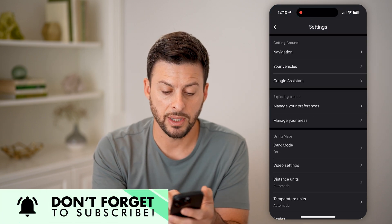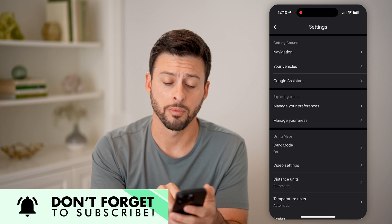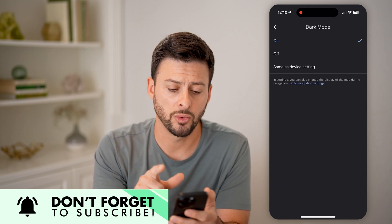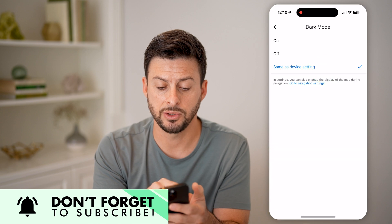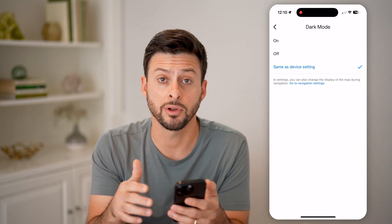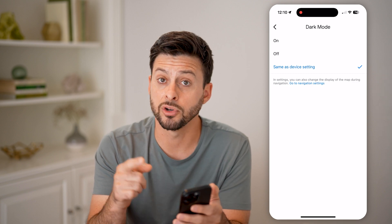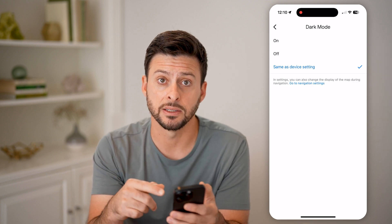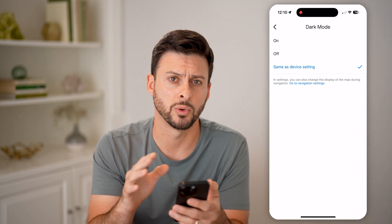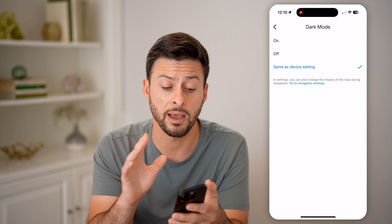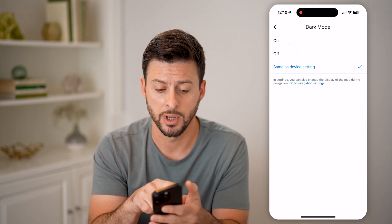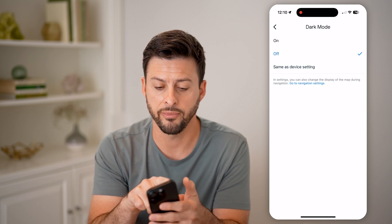You'll be able to see midway down, under using maps, there's dark mode. I can tap on it. It's currently set to on, or maybe it's set to same as device settings. So if it's currently nighttime and you have your device settings set to dark mode, basically your Google Maps will mimic it. But if you wanted light mode, or basically disable dark mode, all you have to do is hit off.